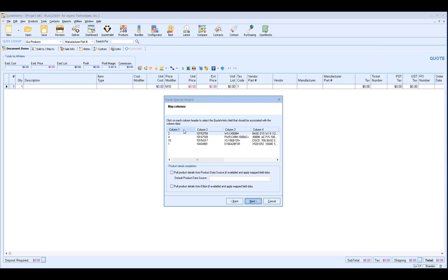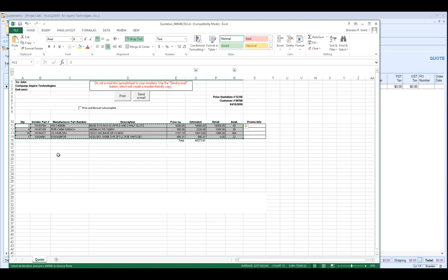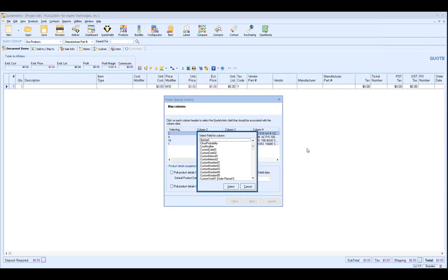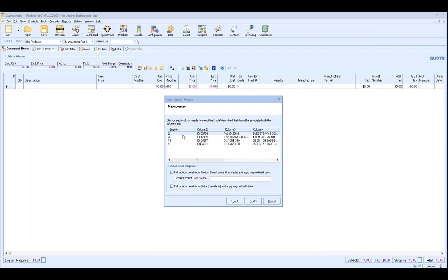And when you click on that, you'll see you have the option to select the field for column. And this is the corresponding QuoteWorks field. So if I don't know what column 1 is in my Excel sheet, I can go to my Excel sheet and open it up and I'll see that column 1 is the quantity. So I want to map the quantity from my Excel sheet to my quantity column in QuoteWorks. So I can scroll down and it's all in alphabetical order and select quantity and now it's mapped. So now that information will be imported into this quantity column in my QuoteWorks installation.